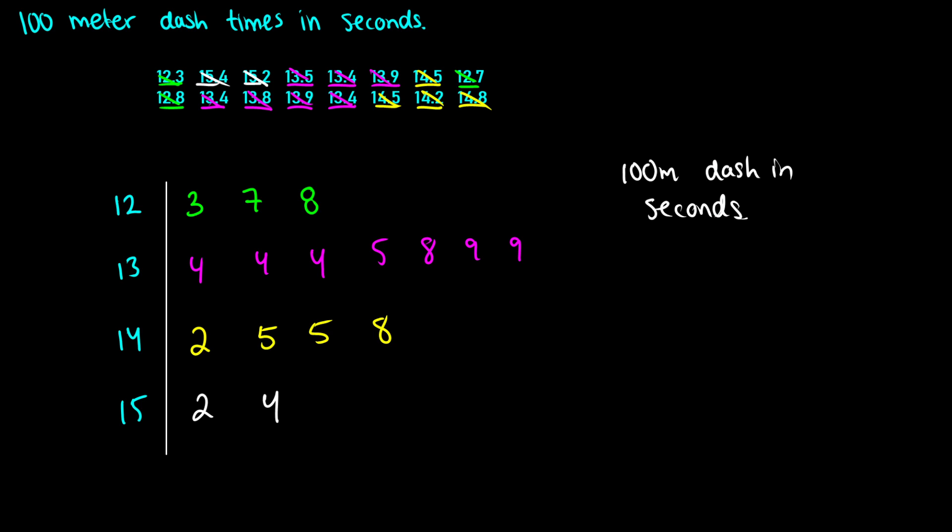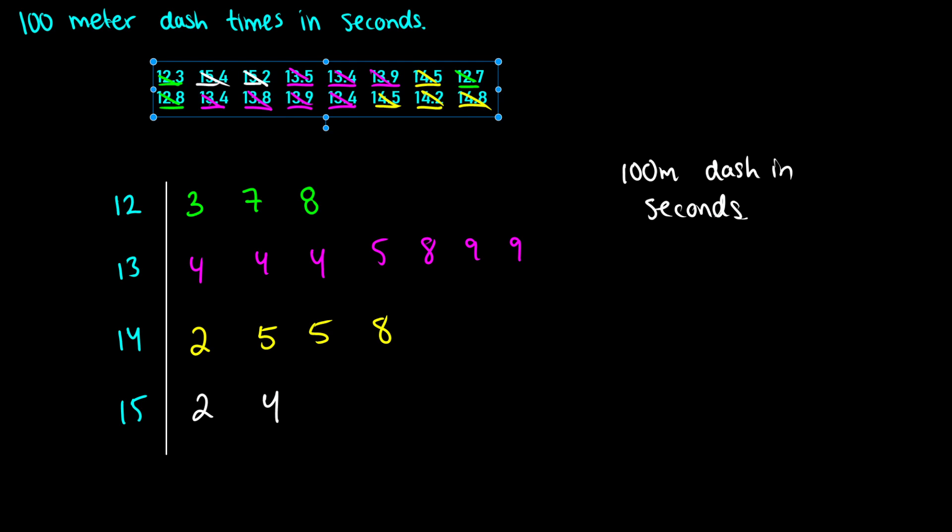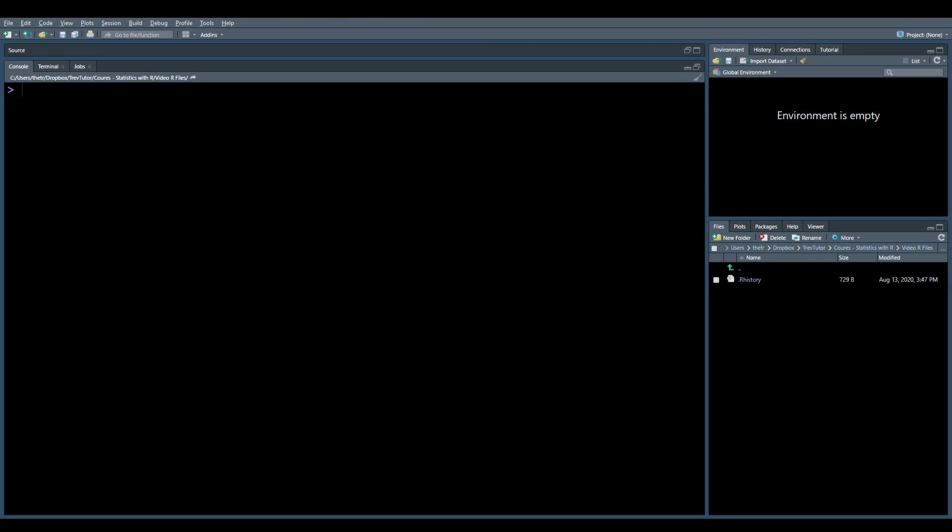So that is our 100 meter dash times done by hand. Now I want to do this in R. Of course, I don't have the numbers on display for you when we do it on RStudio, but I will type them out as we go so that way we have the same thing and you can watch the entire process of creating a vector.